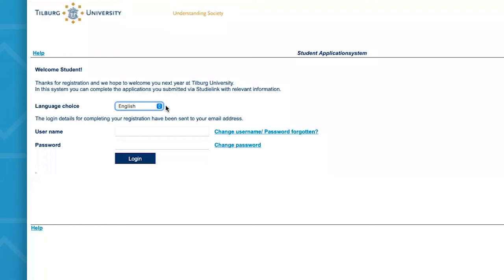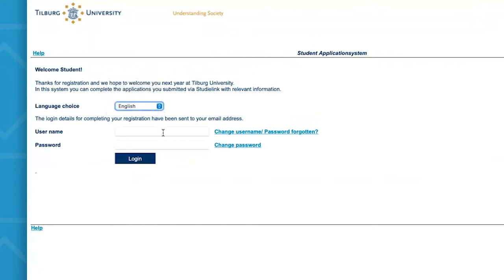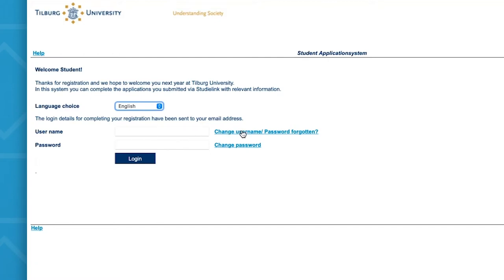Once you've clicked on the link in your email with the login details, you'll see the screen. You can then select your preferred language. In this case, I'll offer English. Then, you will need to fill in your username and password. Do note, however, that when you log in for the first time, you'll be asked to change your password. In the case that you have lost or forgotten your password, you can simply request for a new one by selecting the change username password forgotten option.